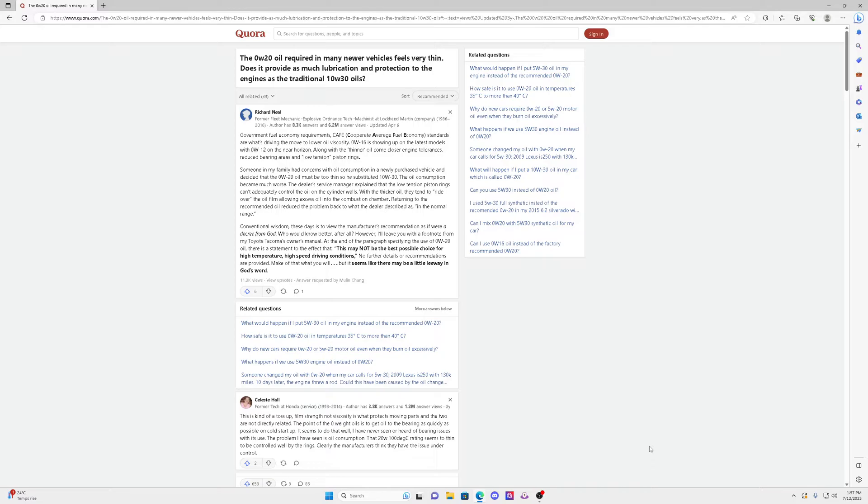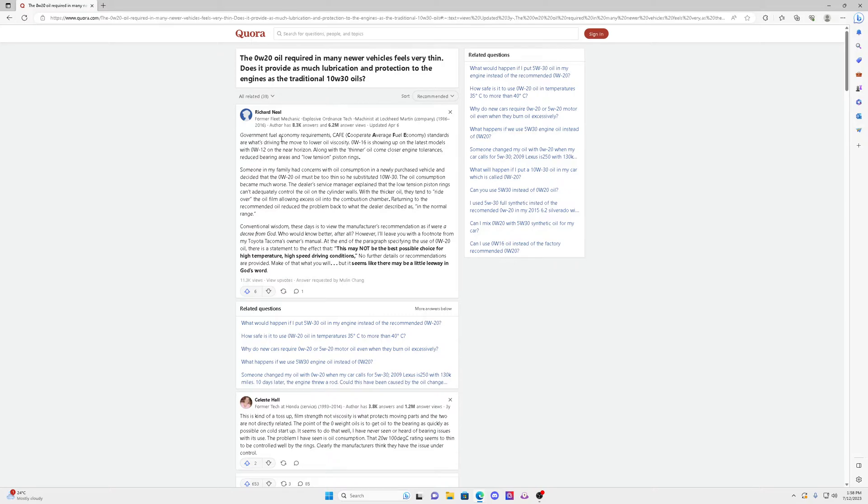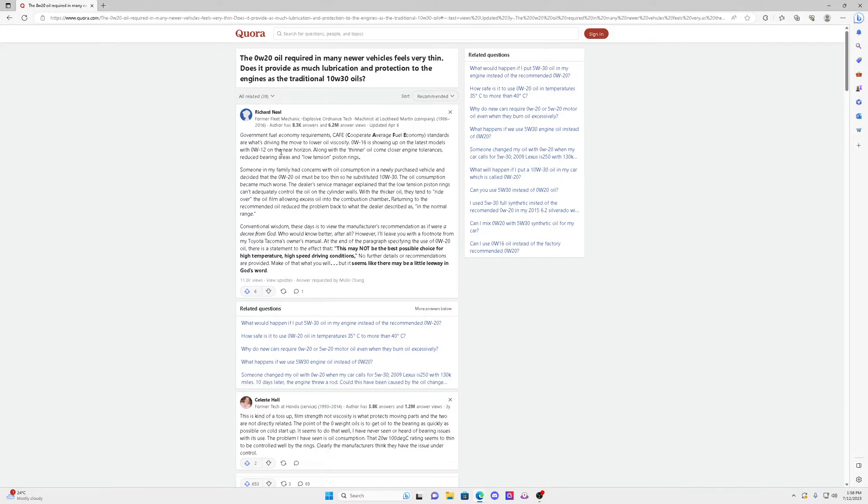The manufacturer is not going to put in their manual that you could use other oil. They want you to use 0W-20 because this is all regulated by the government - fuel economy requirements. As you can see here, there's an article about the government fuel economy standards. Now they're going to be going to lower viscosity, 0W-16, 0W-12. So you know that this is going to be a problem for a lot of engines.